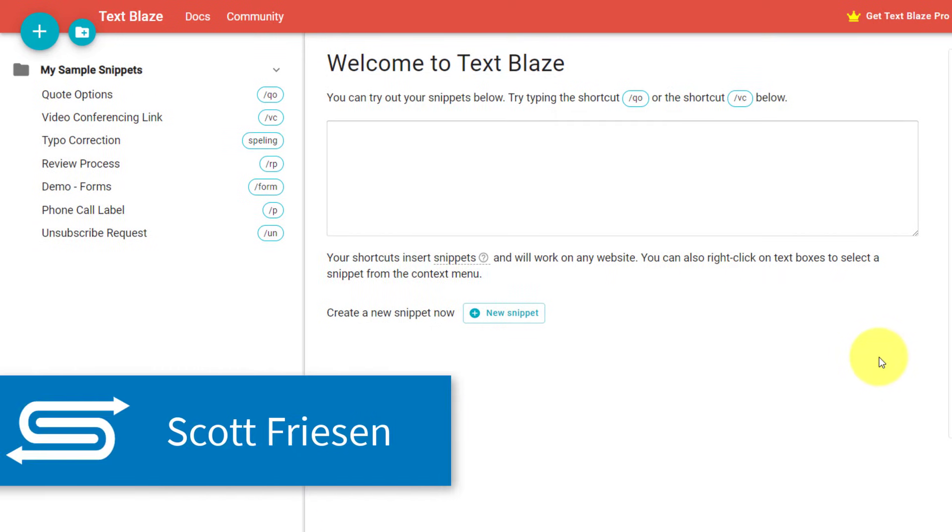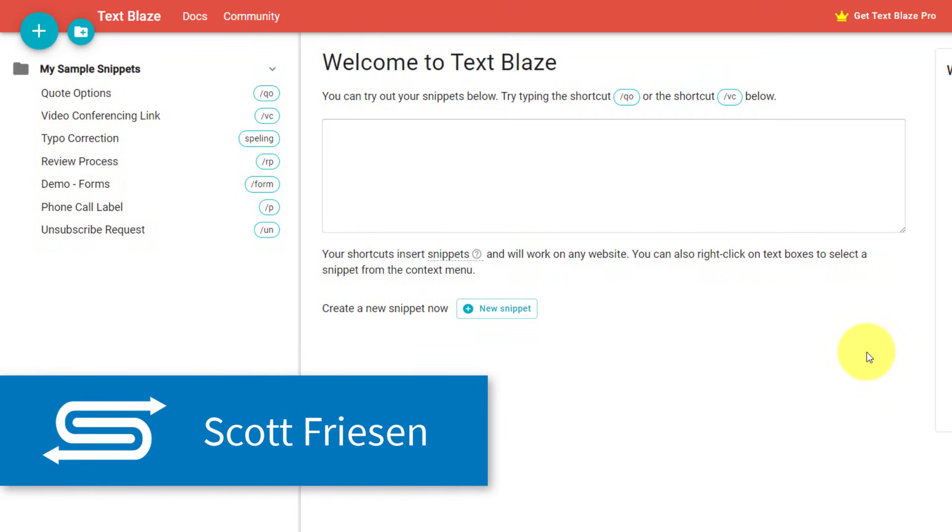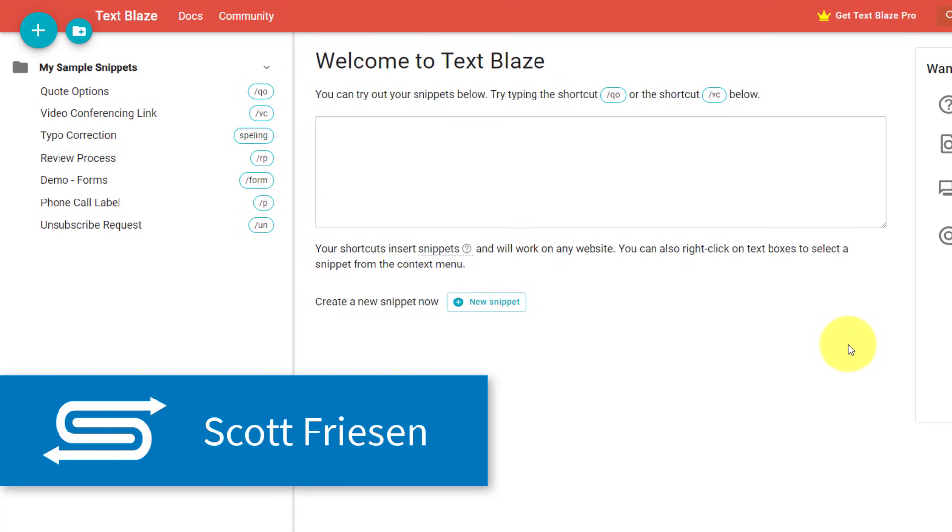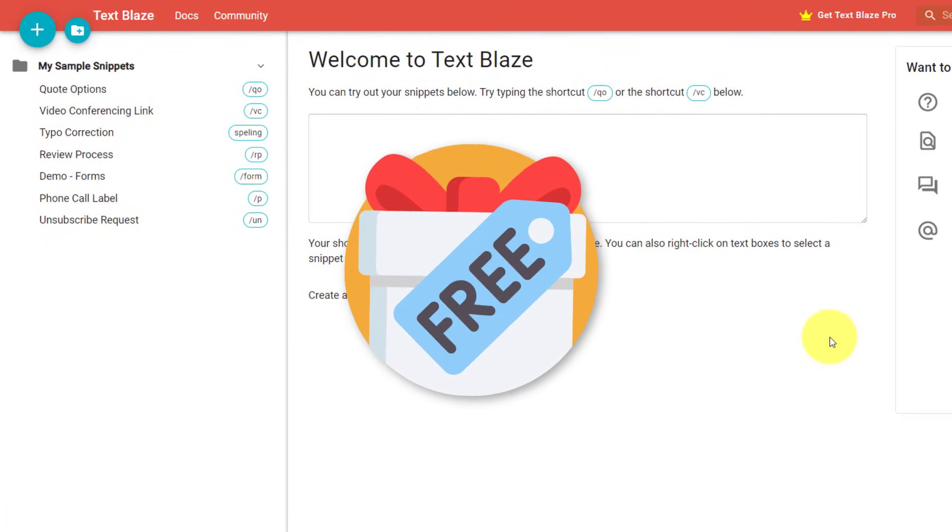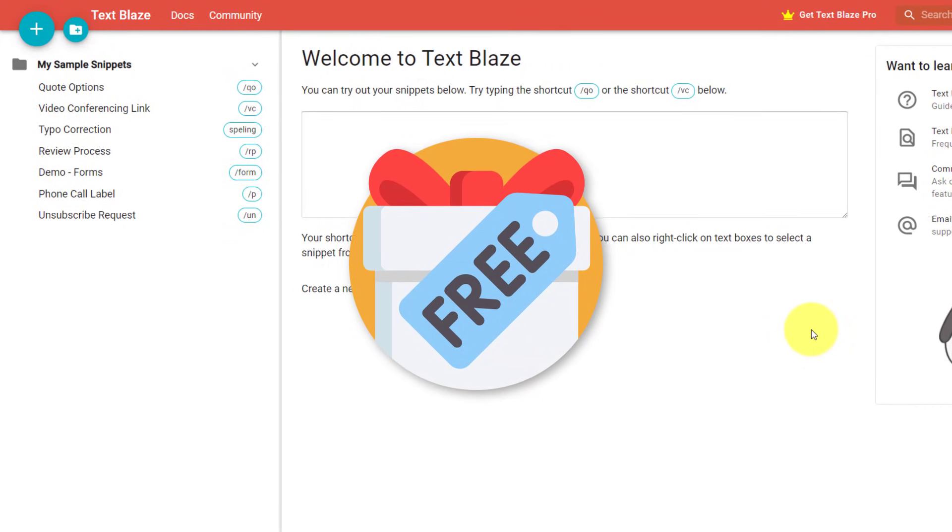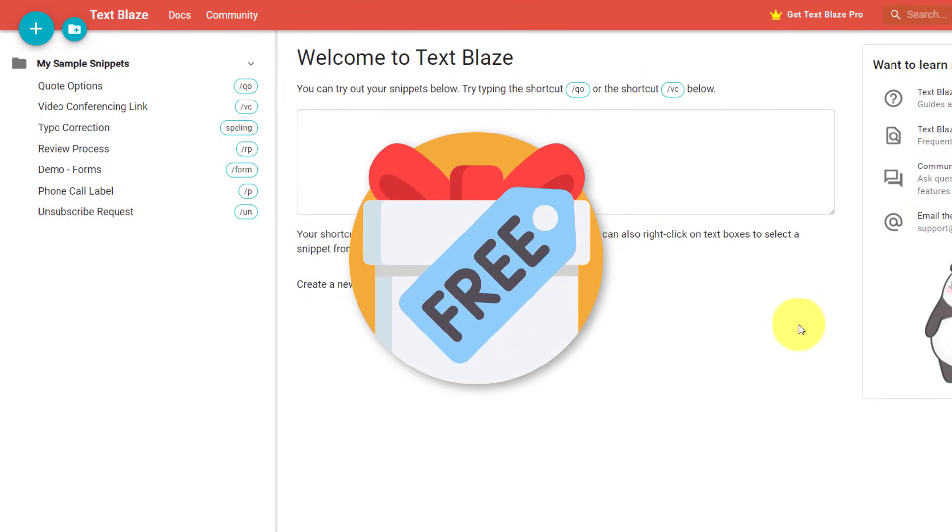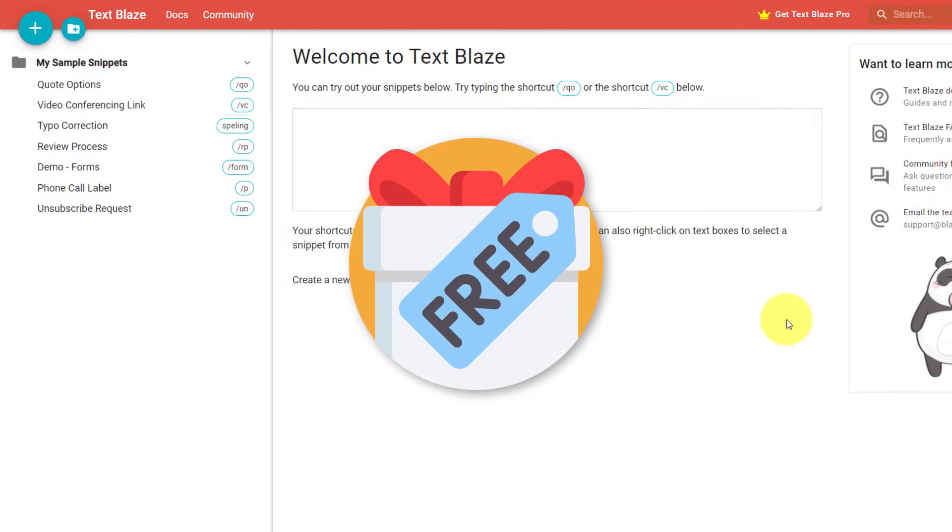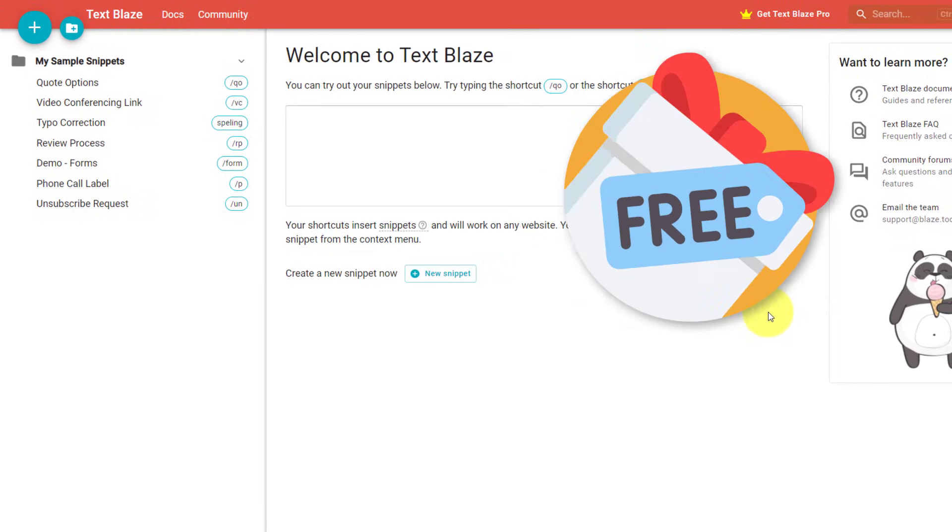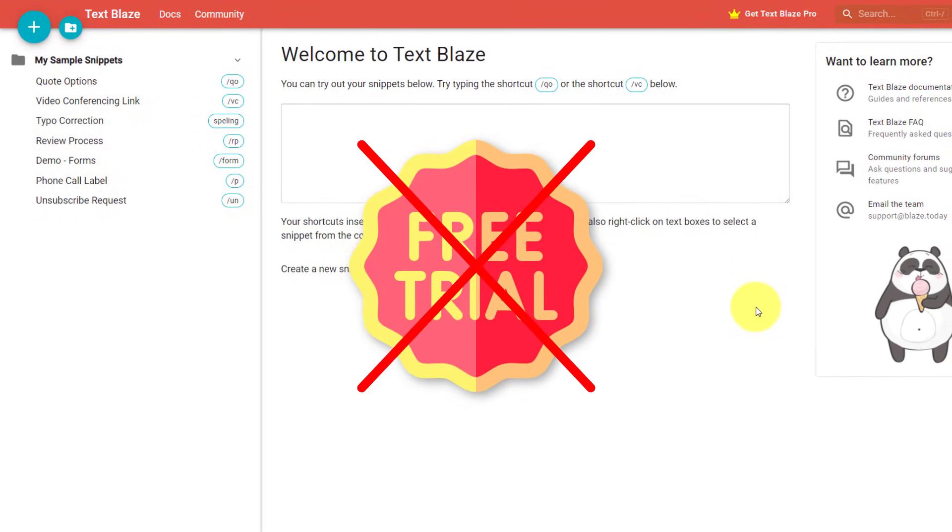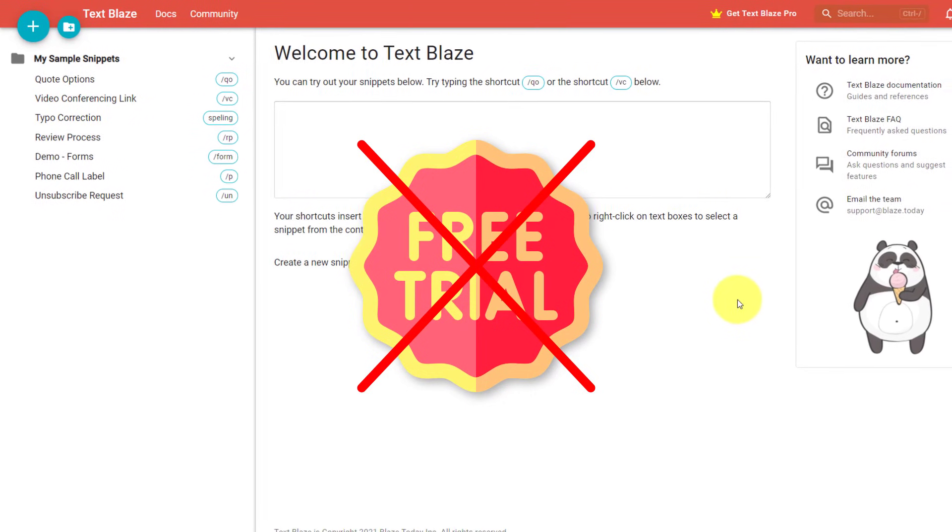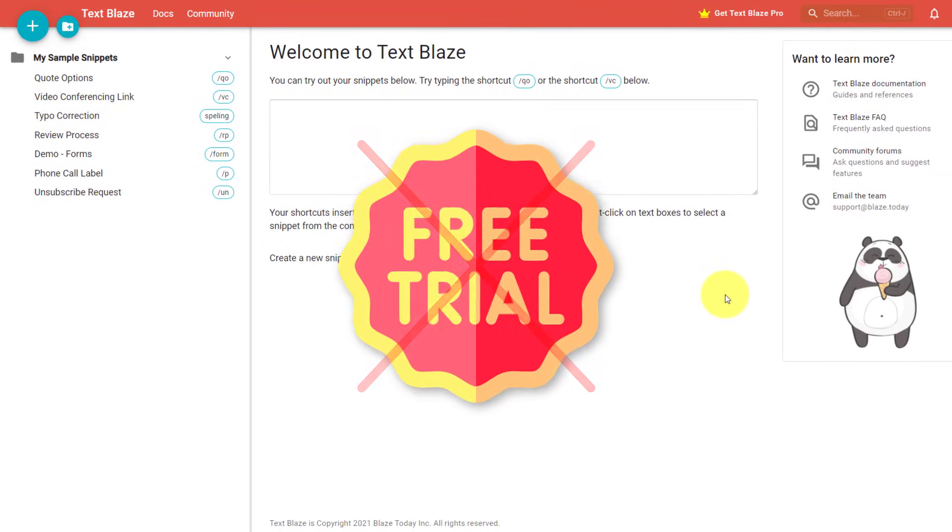Hello everyone, Scott Friesen here at Simpletivity, helping you to get more done and enjoy less stress. And when I say free, I mean free. Each and every one of these tools is either 100% free or they have a free forever version. So no, we're not just talking about a trial period. You can actually use this day in and day out as you try to be more productive this year.